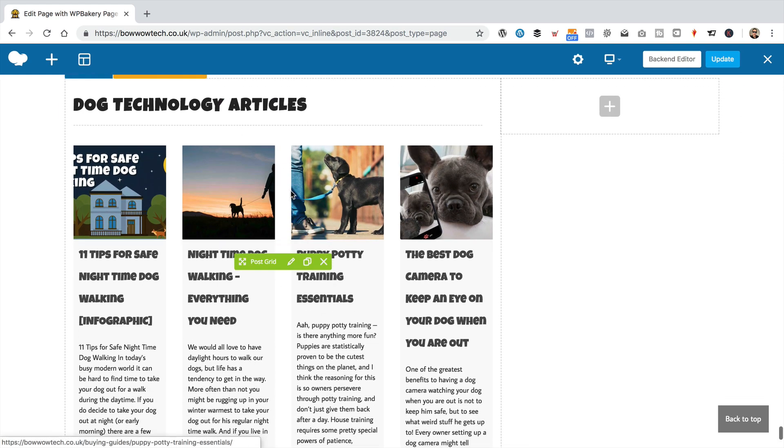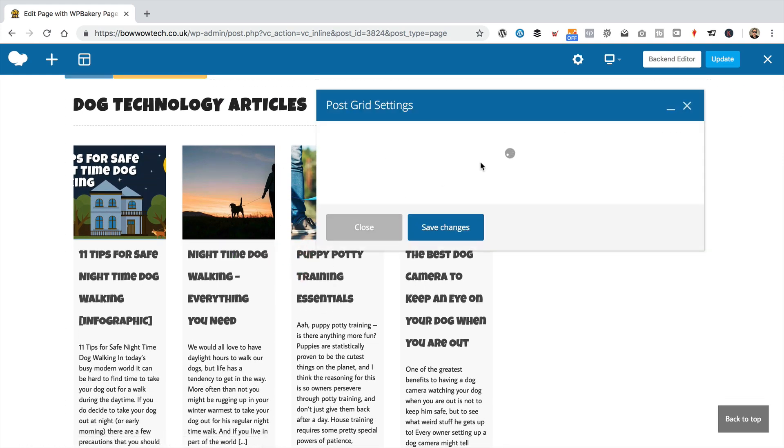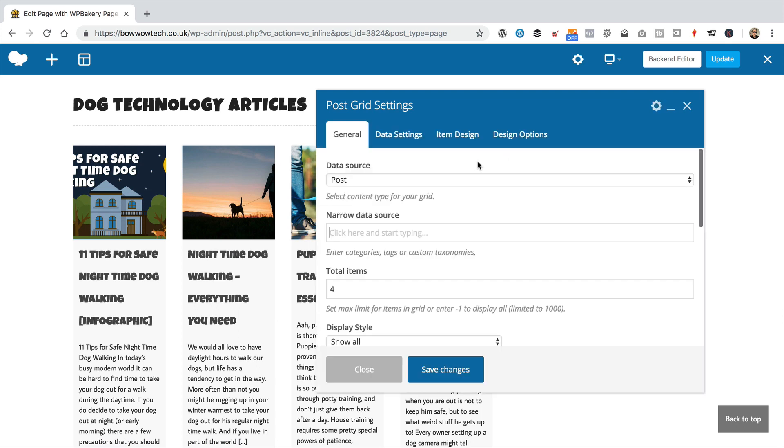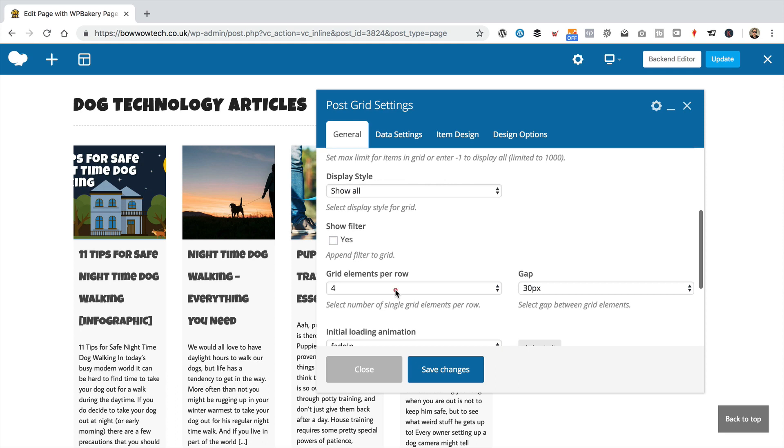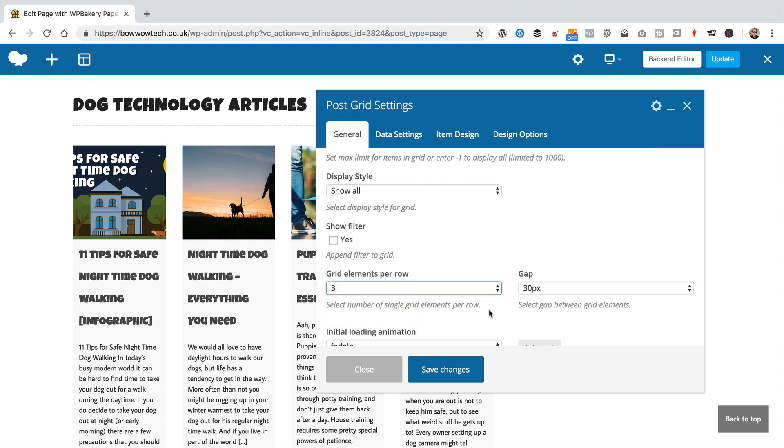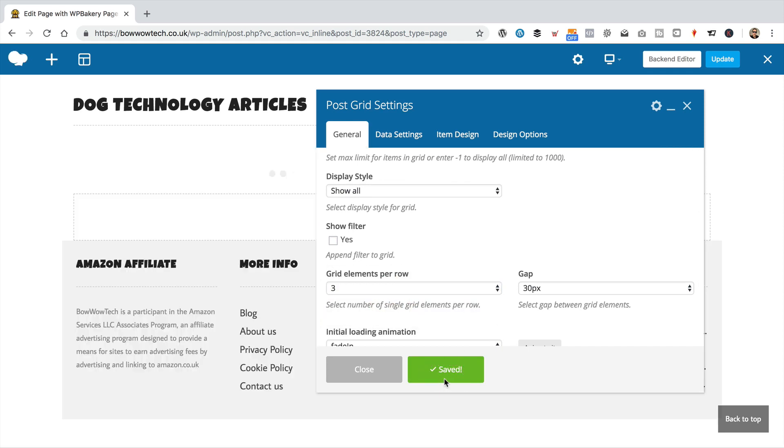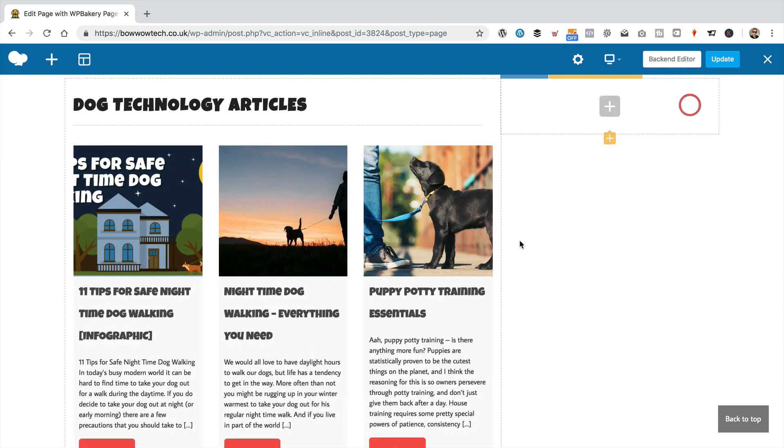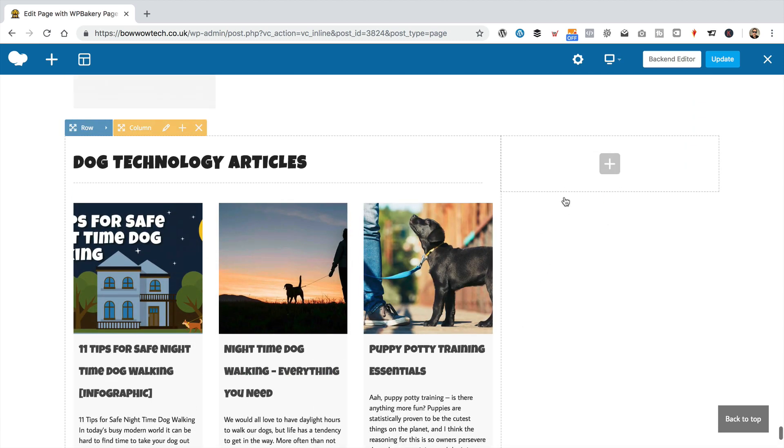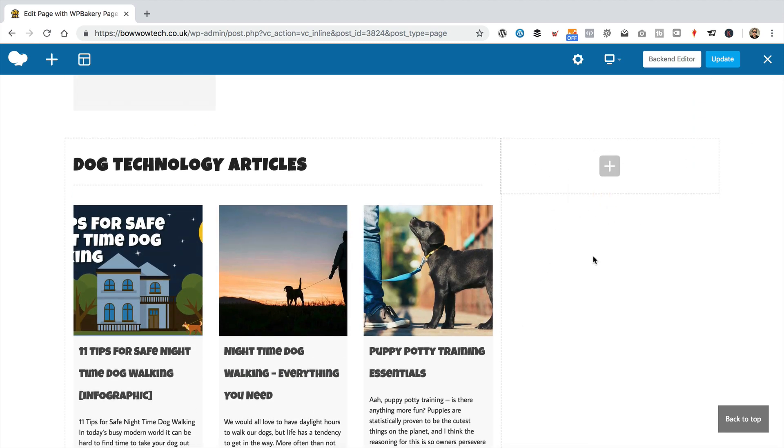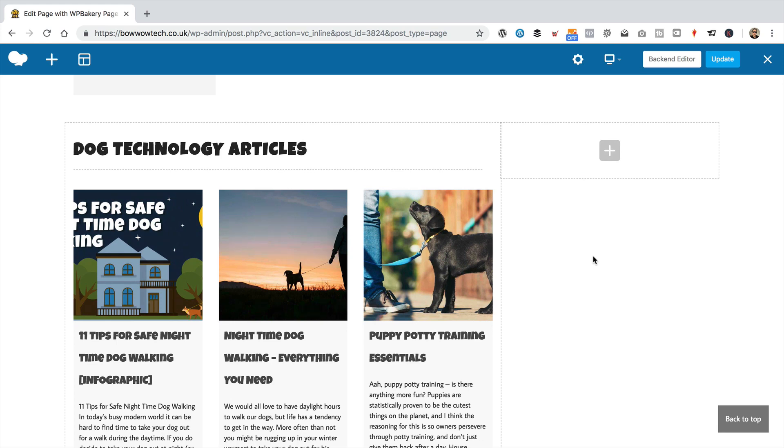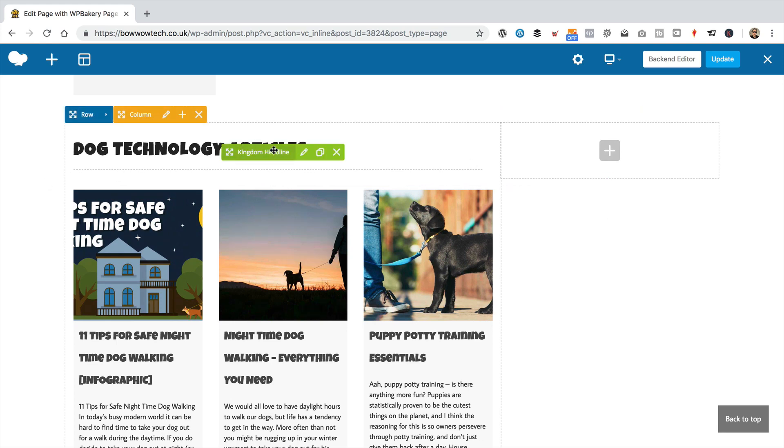Now these are looking a bit squashed. So let's just adjust this down to three posts rather than four. So total items is three and the grid elements per row is three. Save changes. And there we go. So now we've got this lovely space where we can put our Facebook. And in fact, why not, let's put a little headline first.